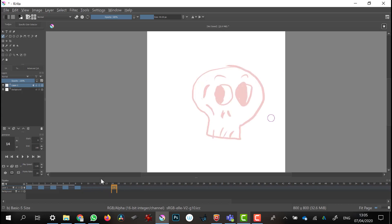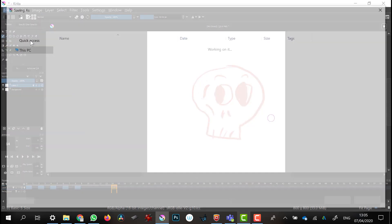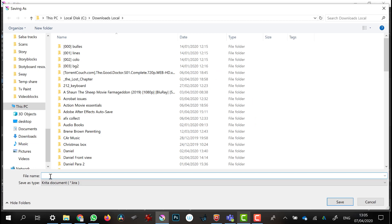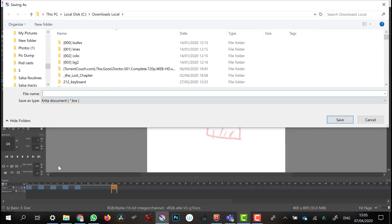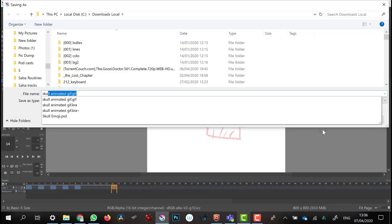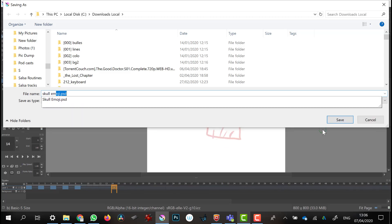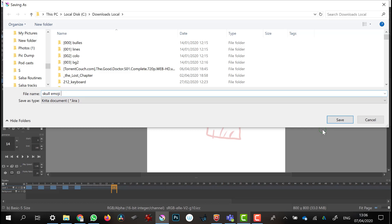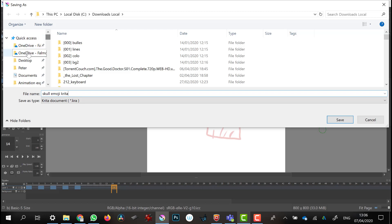Now I'm going to go forward a fair few frames — let's say to frame 14. I'm going to press Backspace to end the animation there. Good time to save my file — probably should have saved it before now, but there we are.